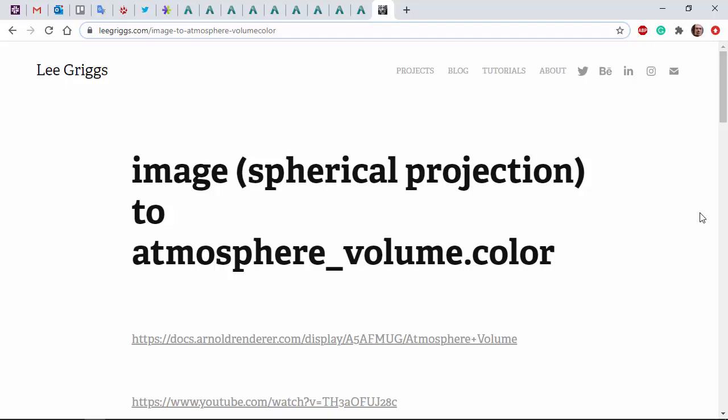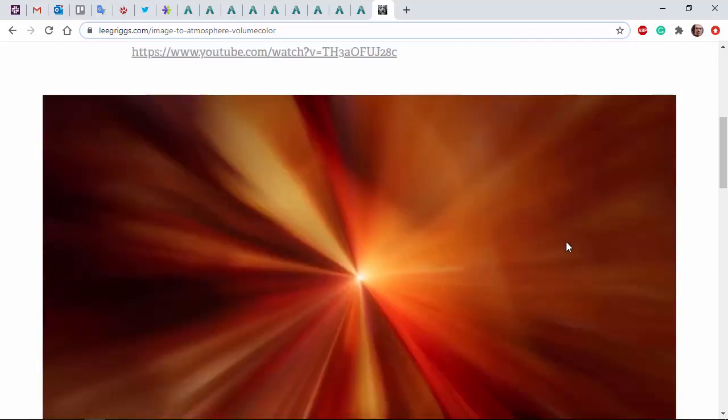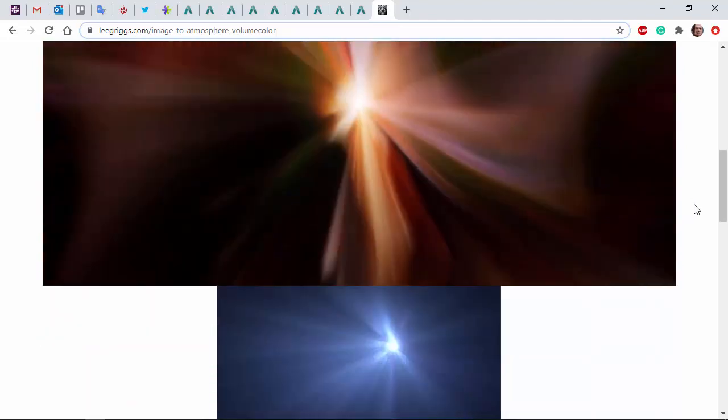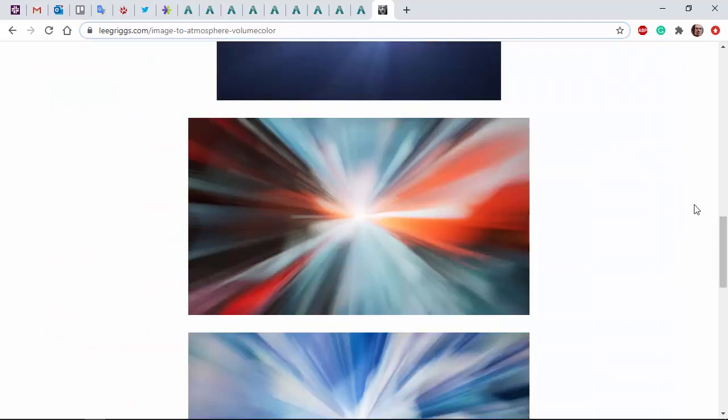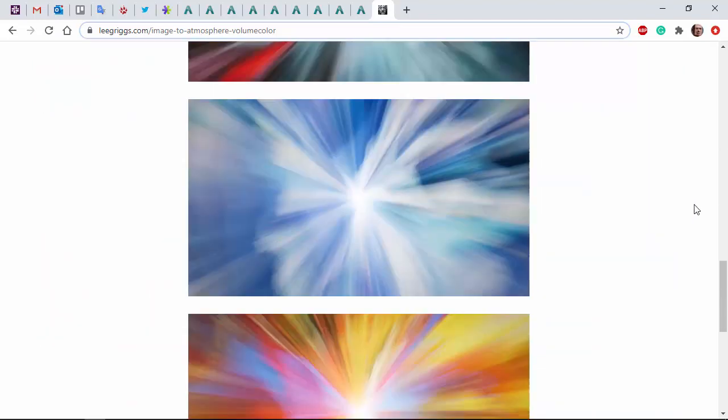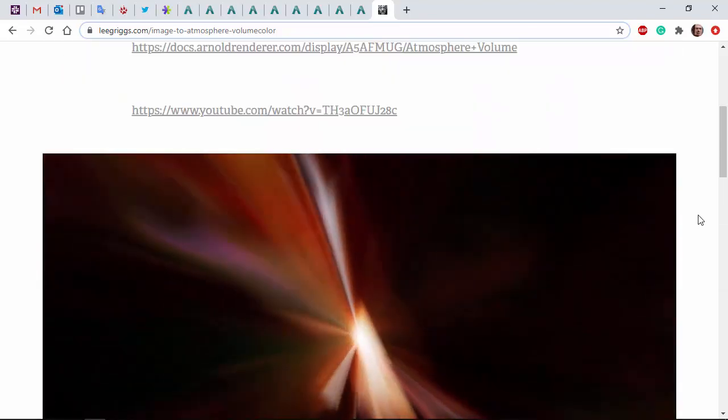Hi there, Luke Riggs, Arnold rendering specialist at Autodesk. I just want to show you this trippy 2001 space warp type effect using atmosphere volume with either a file texture in this case, or a noise shader as we shall use in the tutorial.